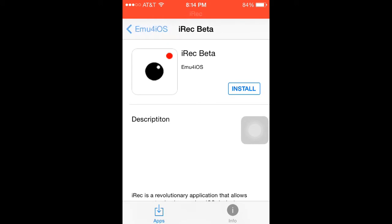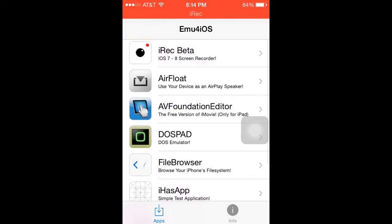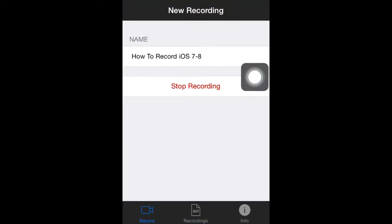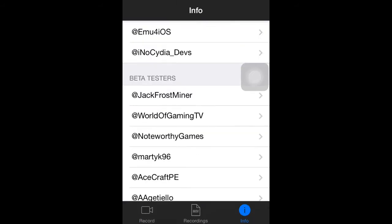Keep in mind if you're watching this right now, they are having server issues so you might just have to keep clicking retry, but you probably won't have any problems. Once you go into IREC, you enter in your name, and where it says stop recording it says start recording — that's it. Then you start. This is where your recordings show up and this is where the info is.